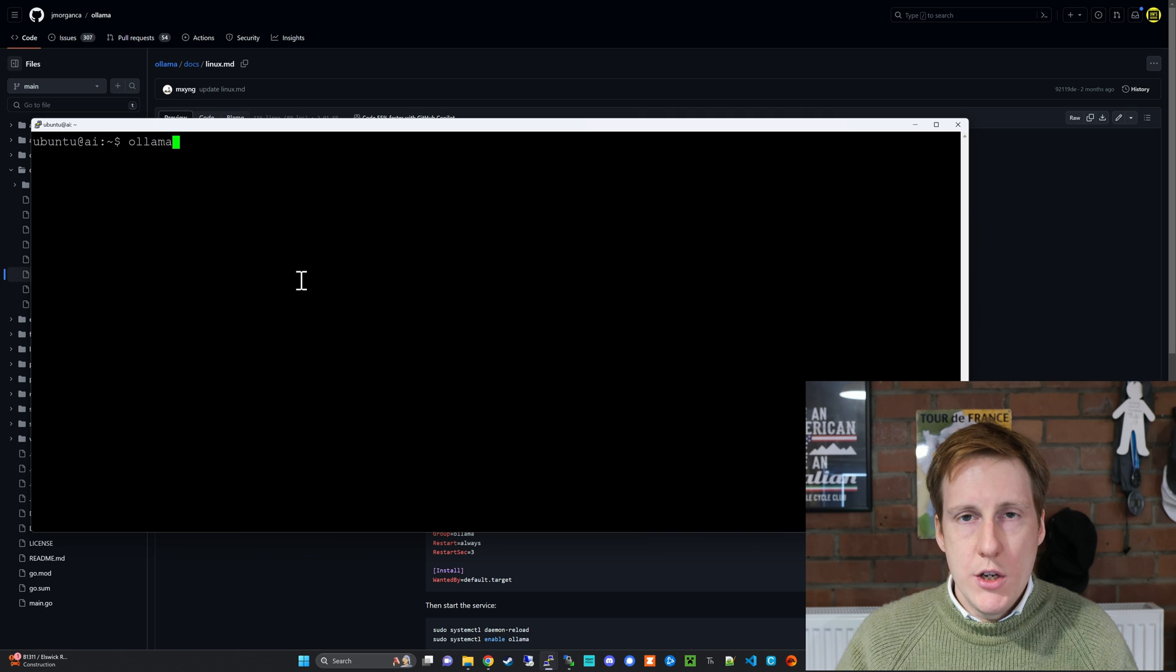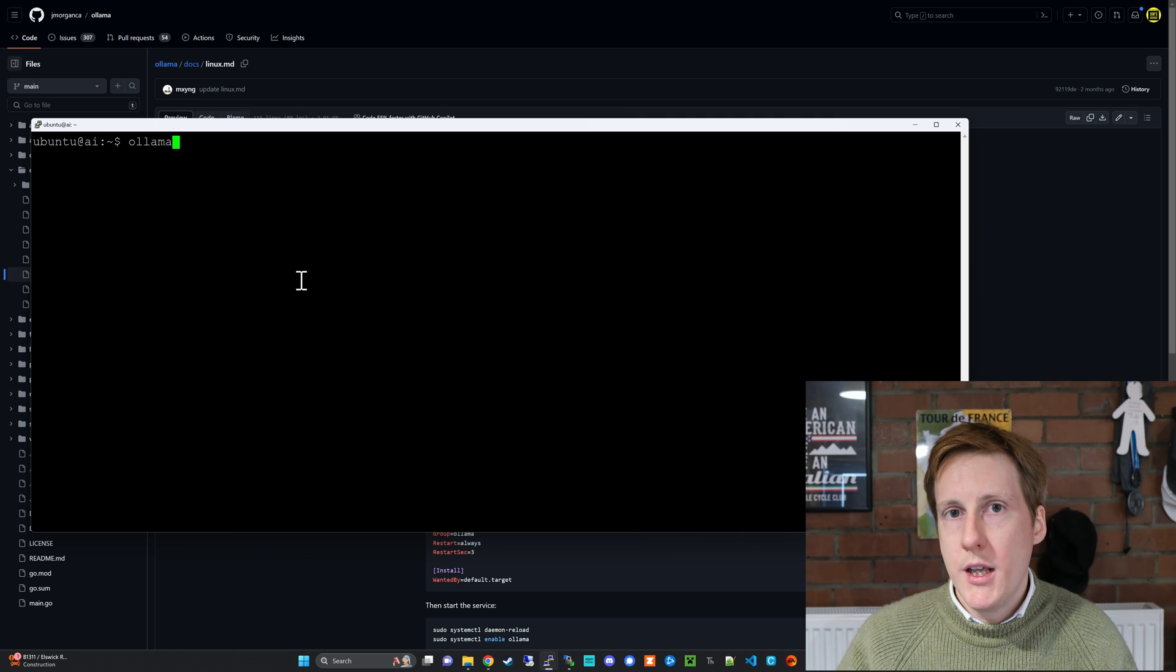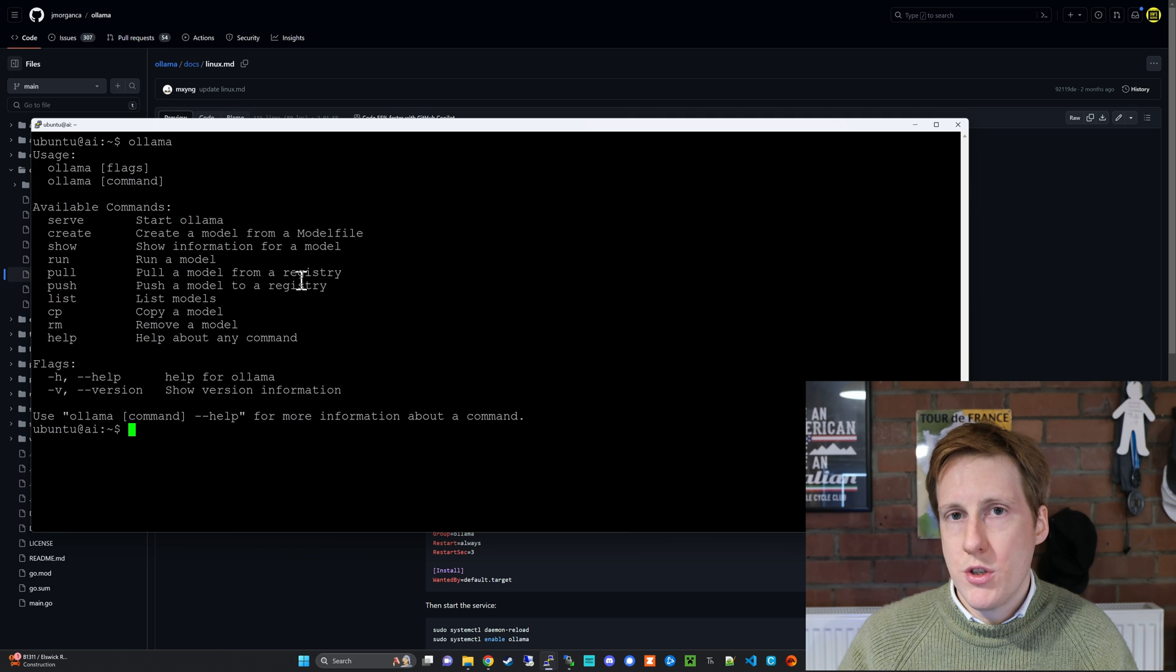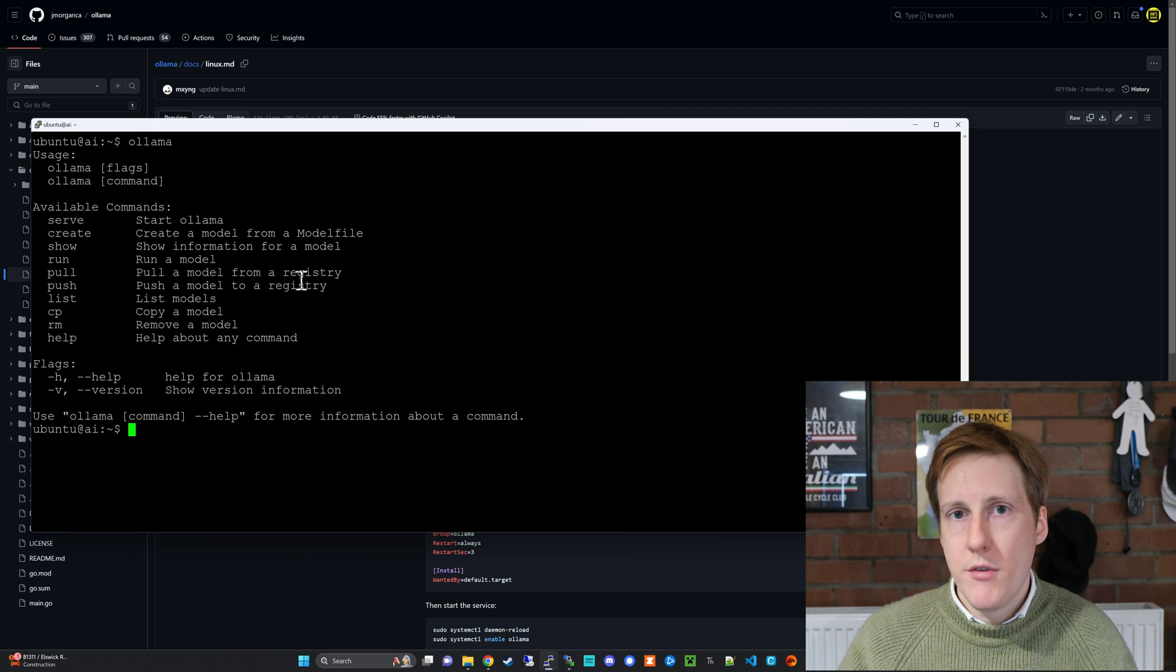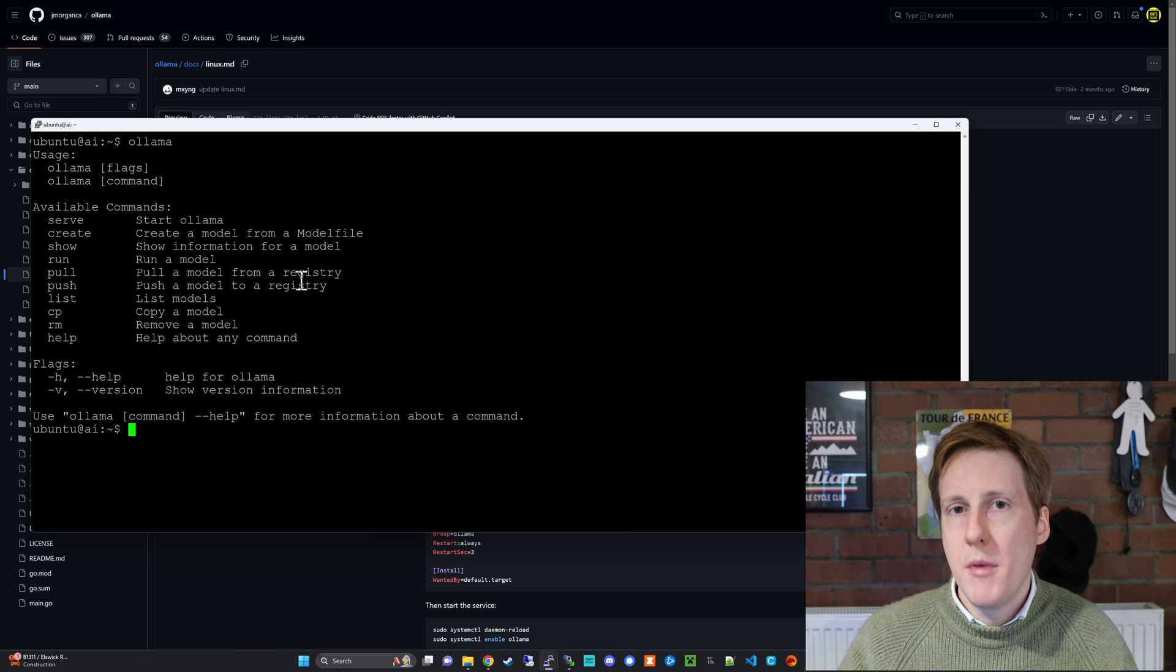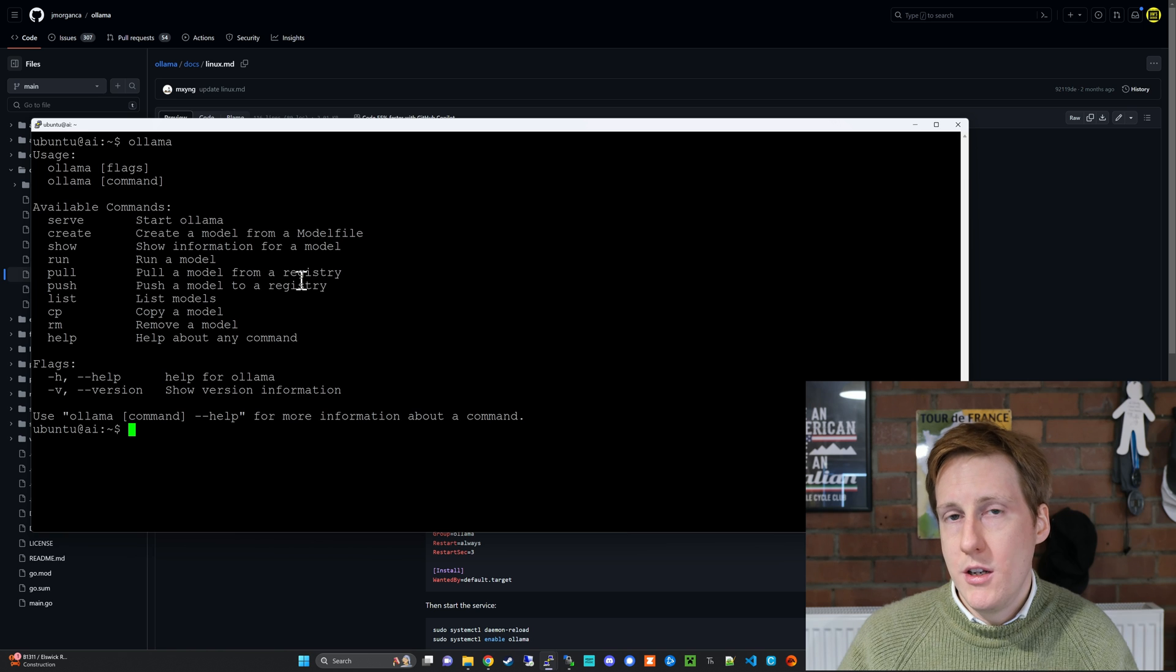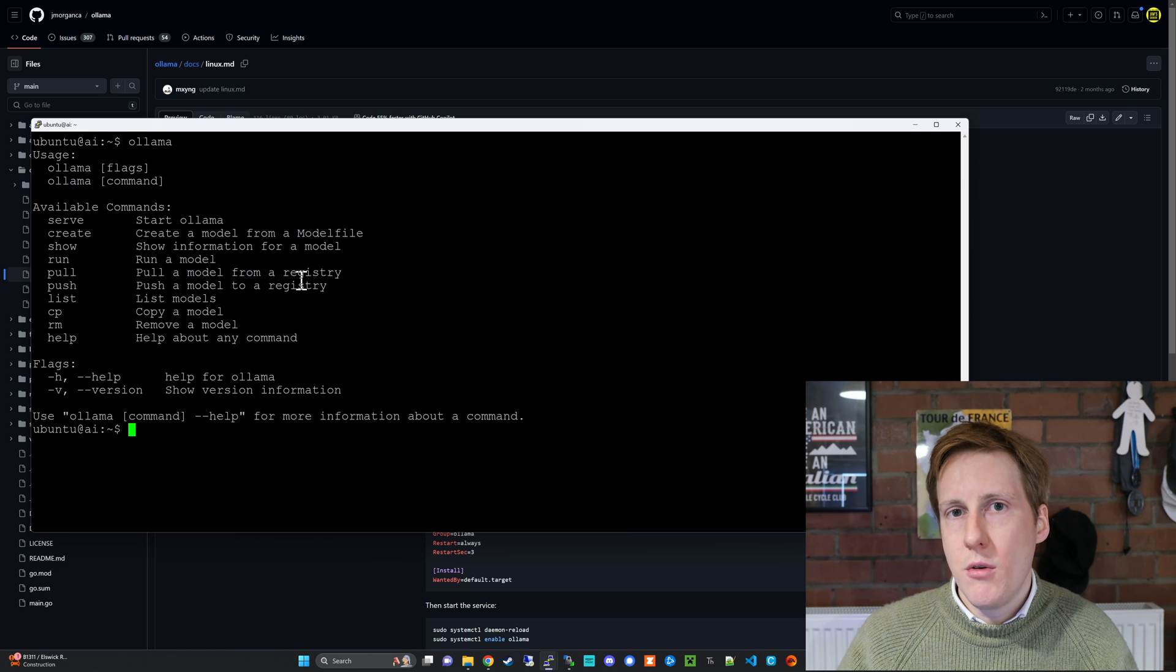Now when the installation process has finished you can run the ollama command and you can see all of the options that you have available. So this will be able to do things like serve it through the API so you can connect remotely. We'll be making use of that in the docker installation but more importantly you can pull and install new large language models. So let's go ahead and do that first.